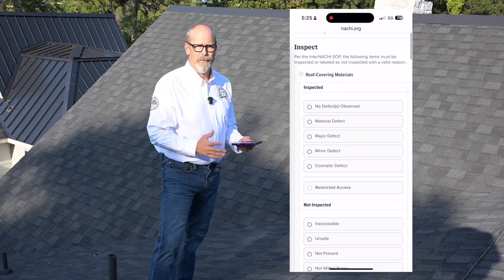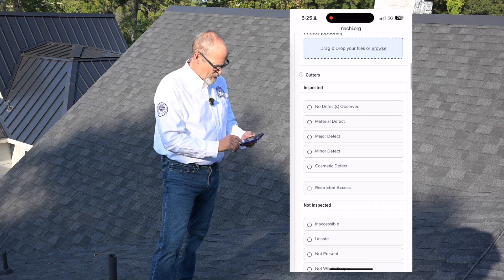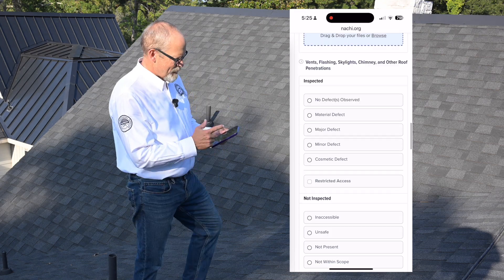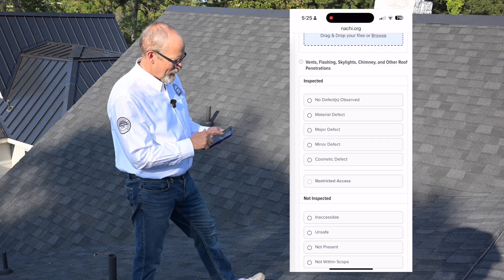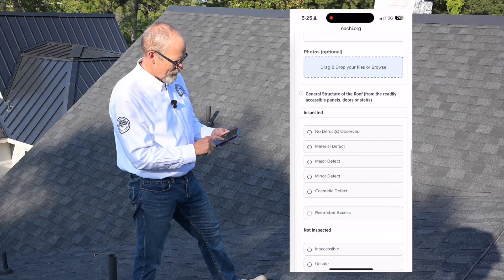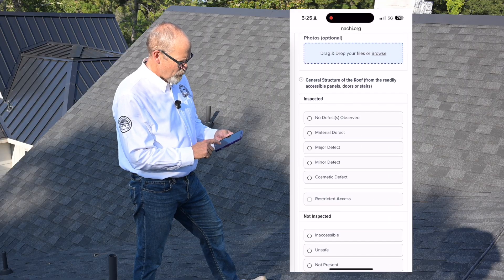I'm required to inspect the roof covering materials, obviously, the gutters, the downspouts, the vents, flashings, skylights, chimneys, and other roof penetrations, and the general structure of the roof.